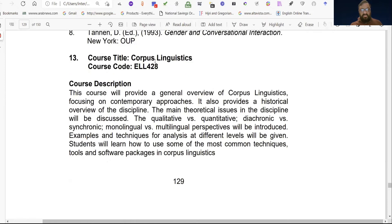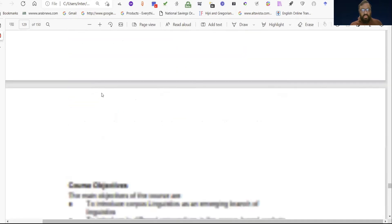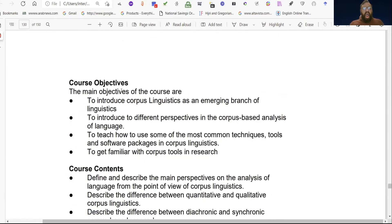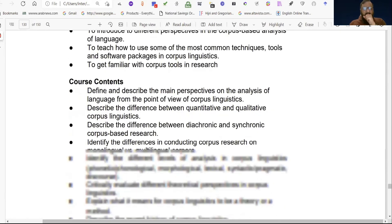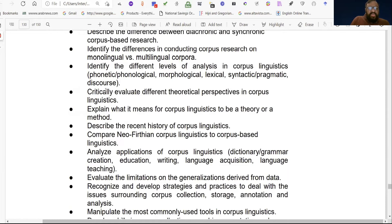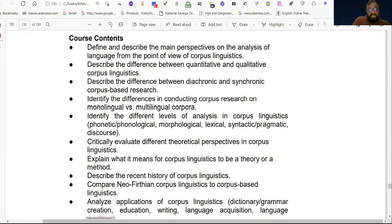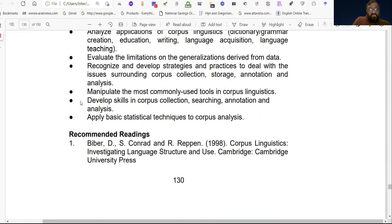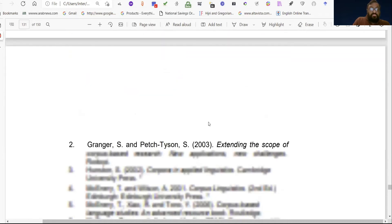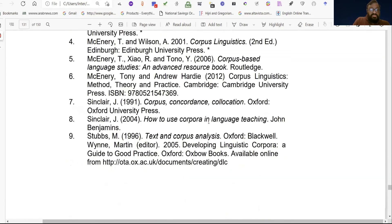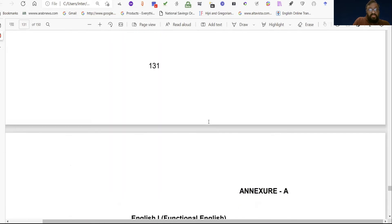Next is Corpus Linguistics. You can see the contents — it has fifteen chapters in this course.